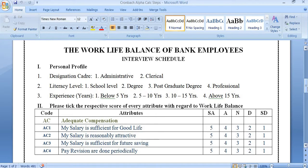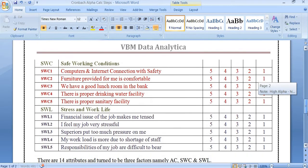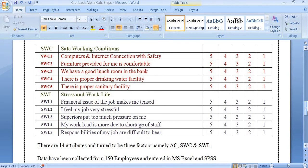There are three profile variables and three factors related to work-life balance. The first factor is adequate compensation, which has four attributes coded as AC1, AC2, AC3, and AC4, measured with the Likert scale: strongly agree, agree, neutral, disagree, and strongly disagree. The second factor is safe working condition, coded as SWC, with five attributes coded as SWC1 through SWC5.